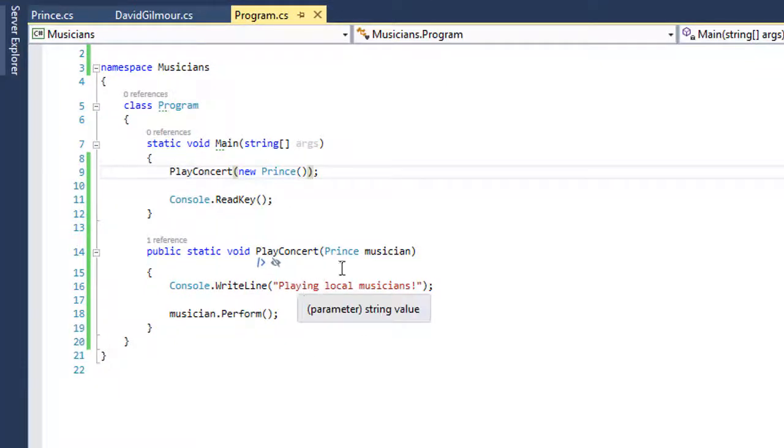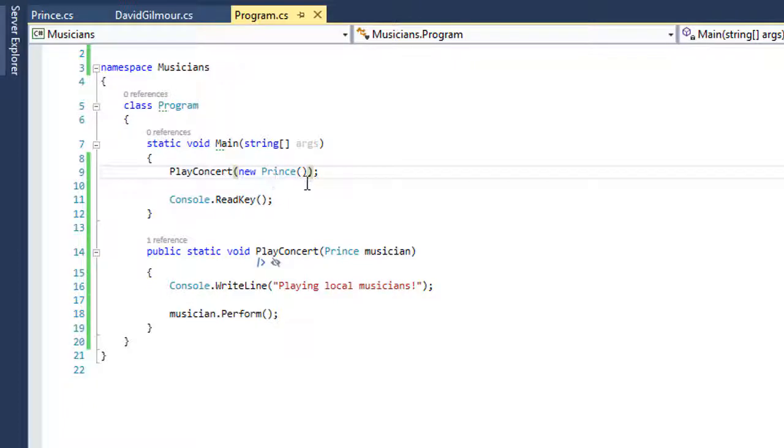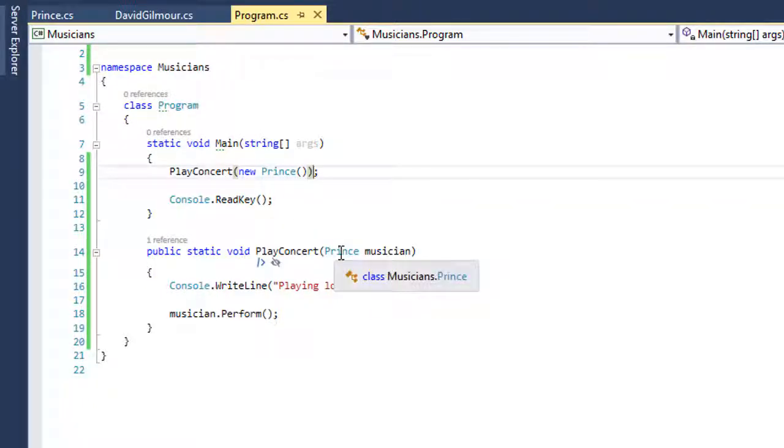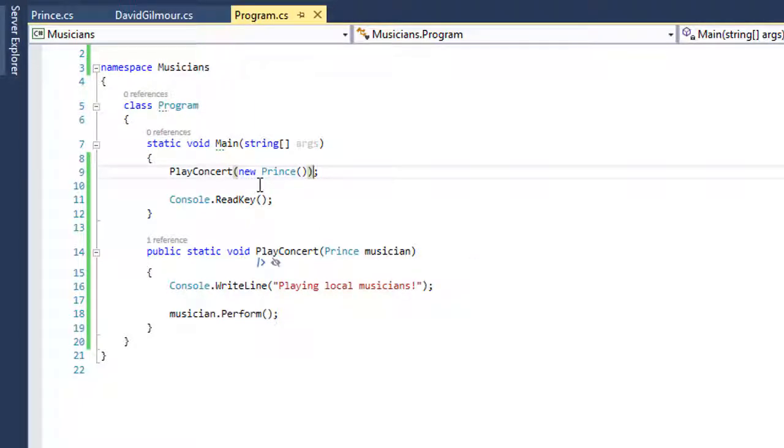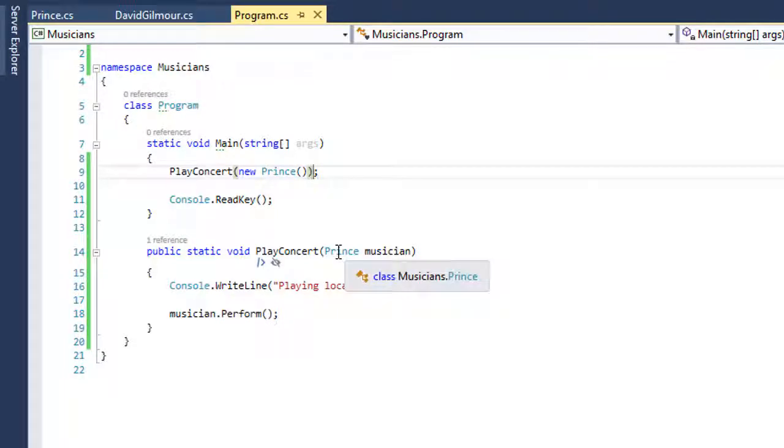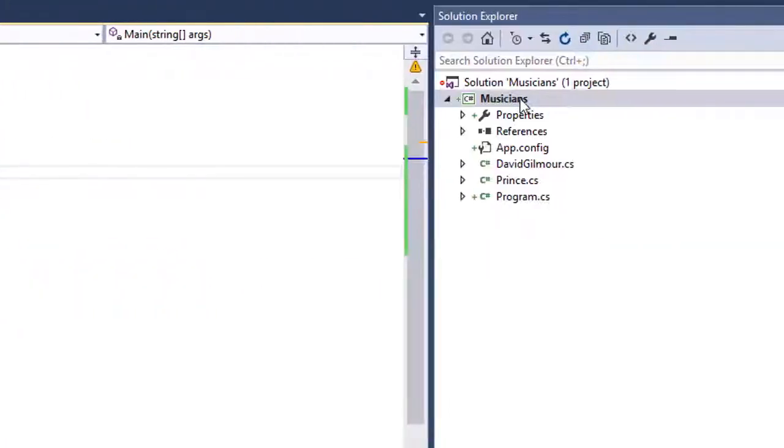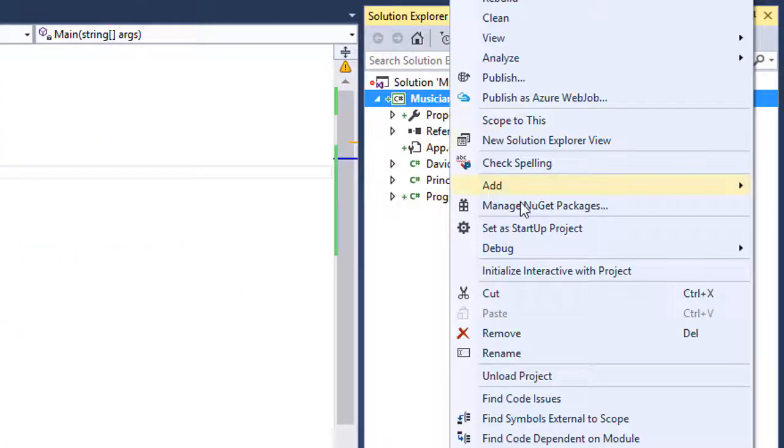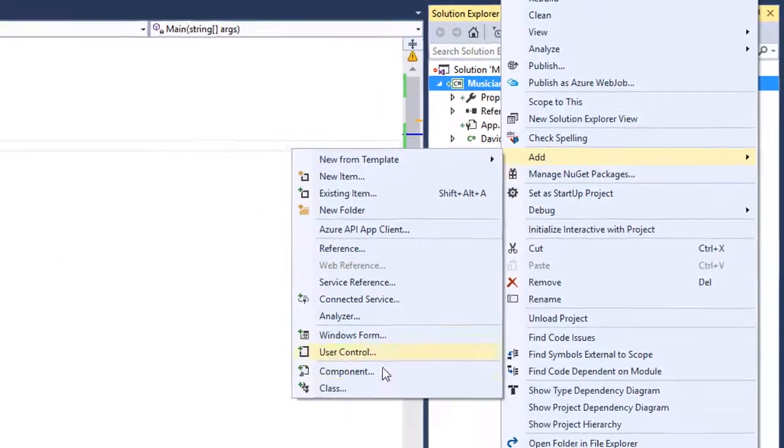Problem is every time we do that we have to switch out a couple of things. The concrete version of the class, the new one up here, and we can only take a Prince variable. Wouldn't it be nice that no matter who was playing the concert I didn't have to switch this out. We can do that by adding an interface.